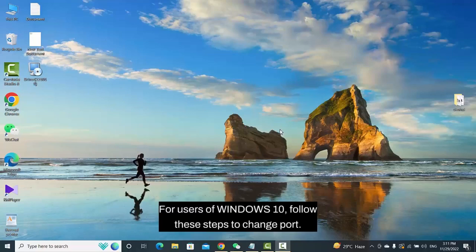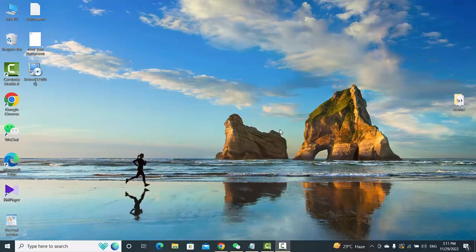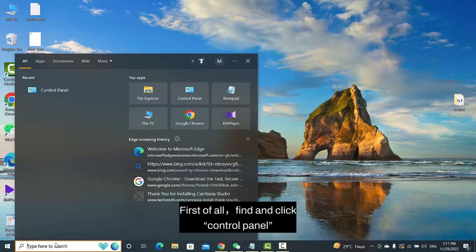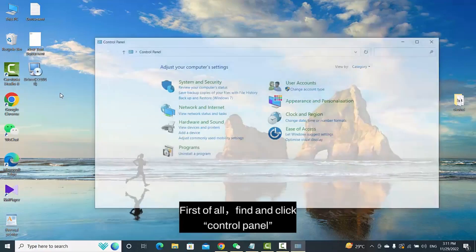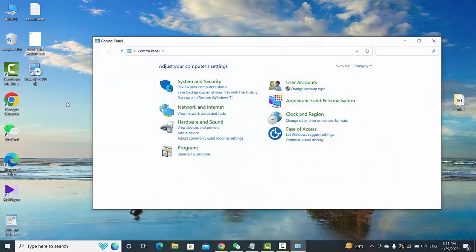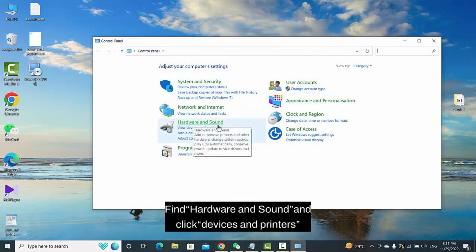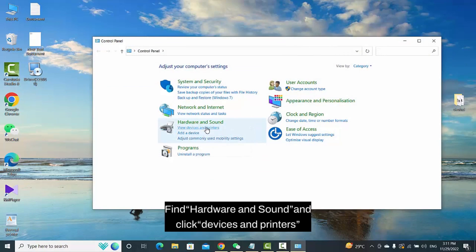For users of Windows 10, follow these steps to change the port. First of all, find and click Control Panel. Find Hardware and Sound and click Devices and Printers.